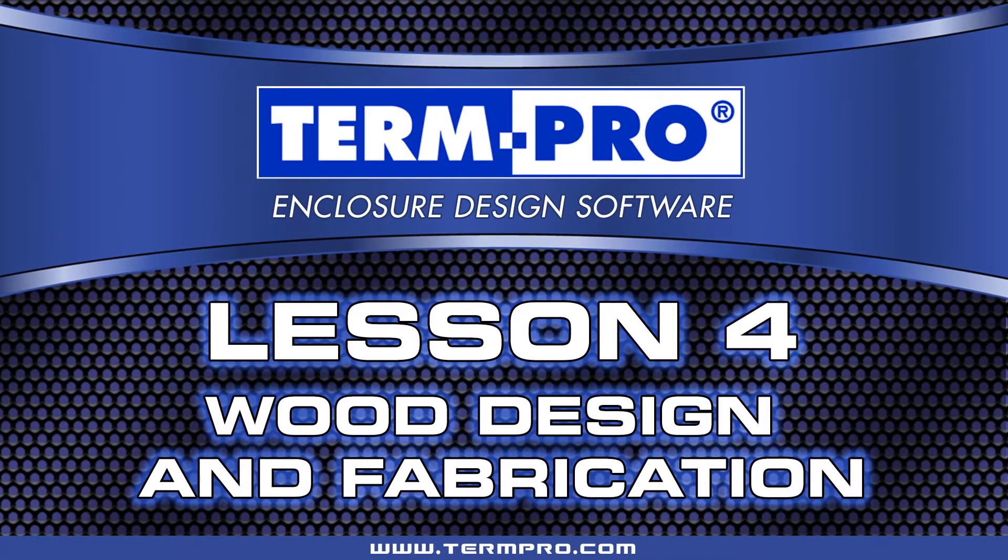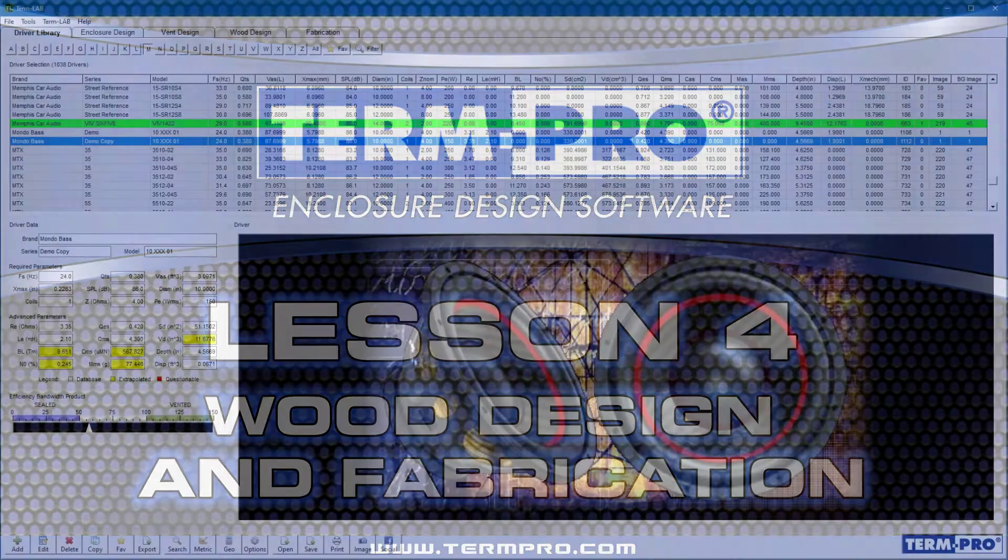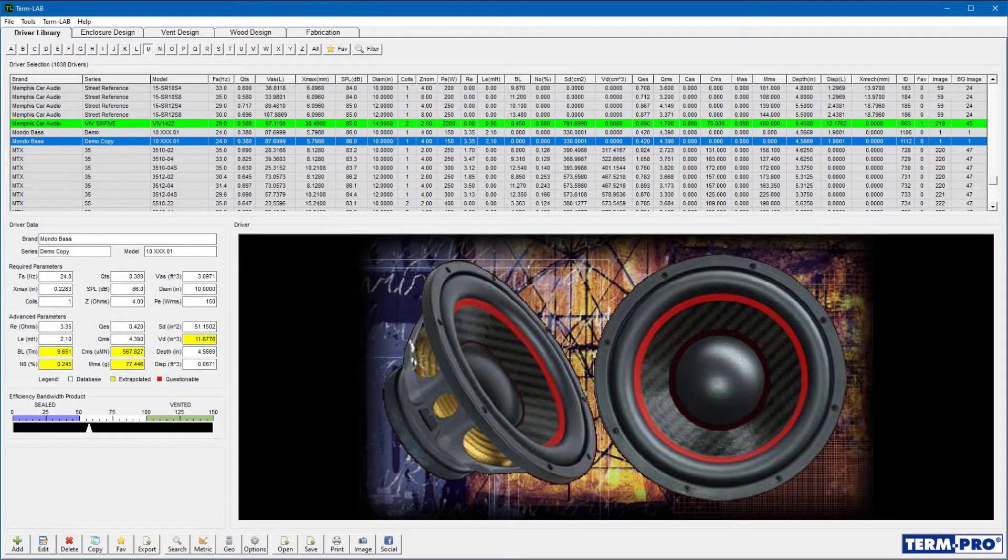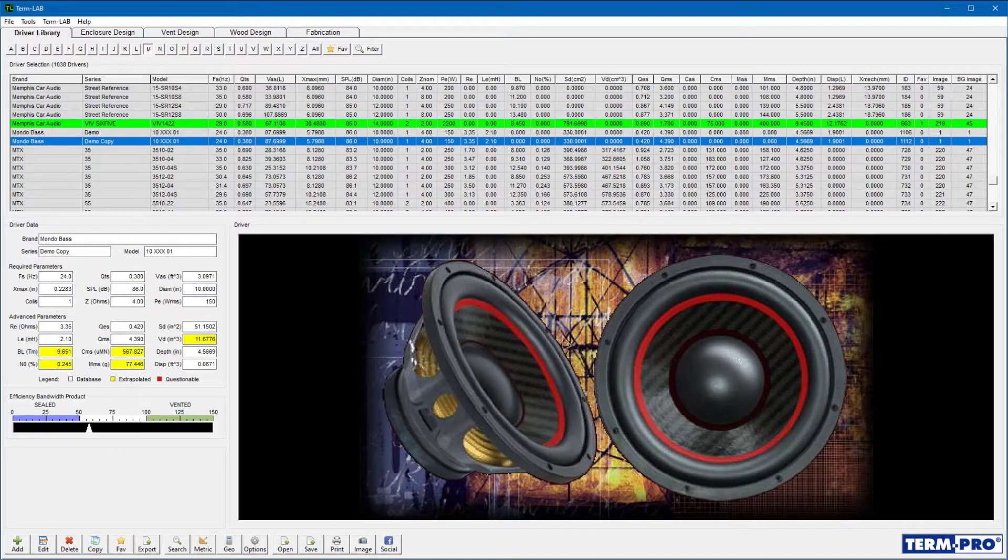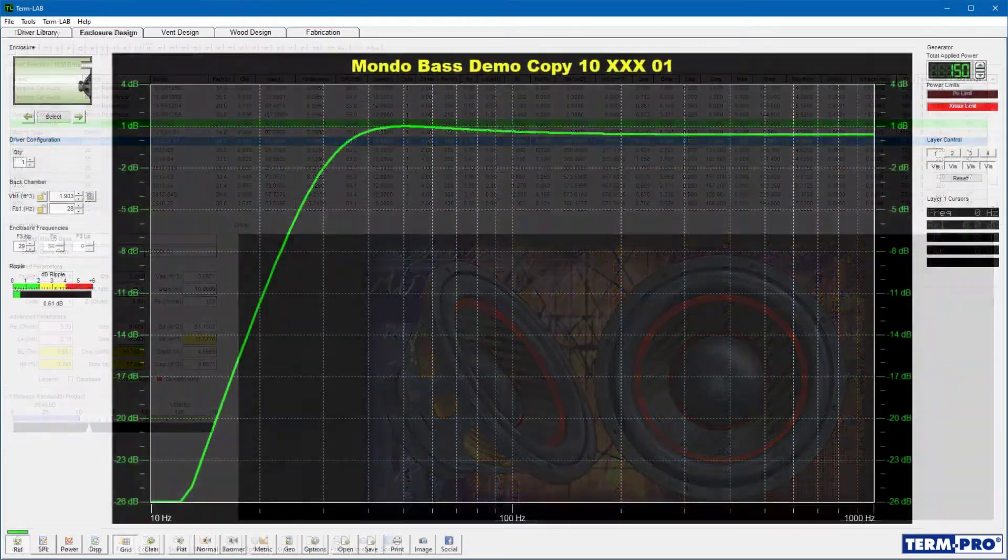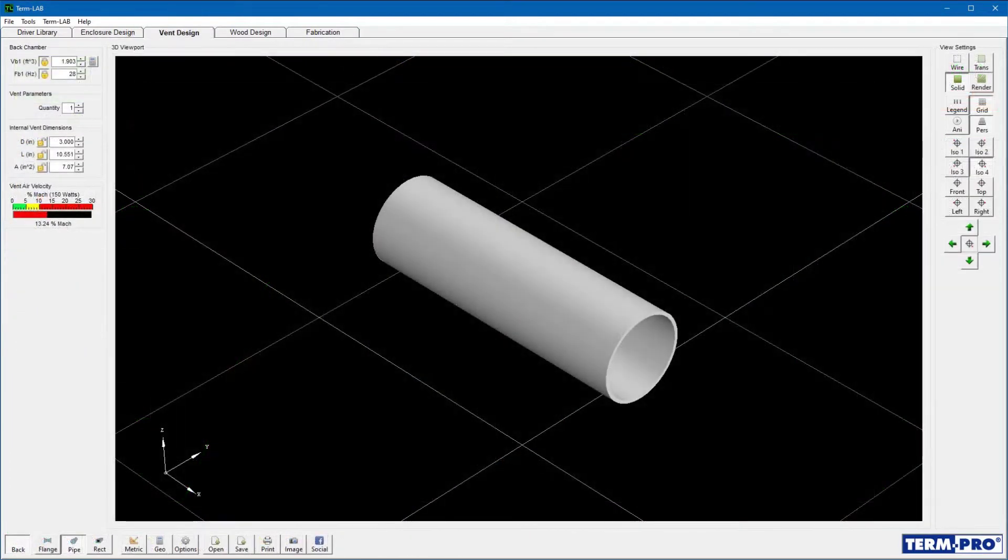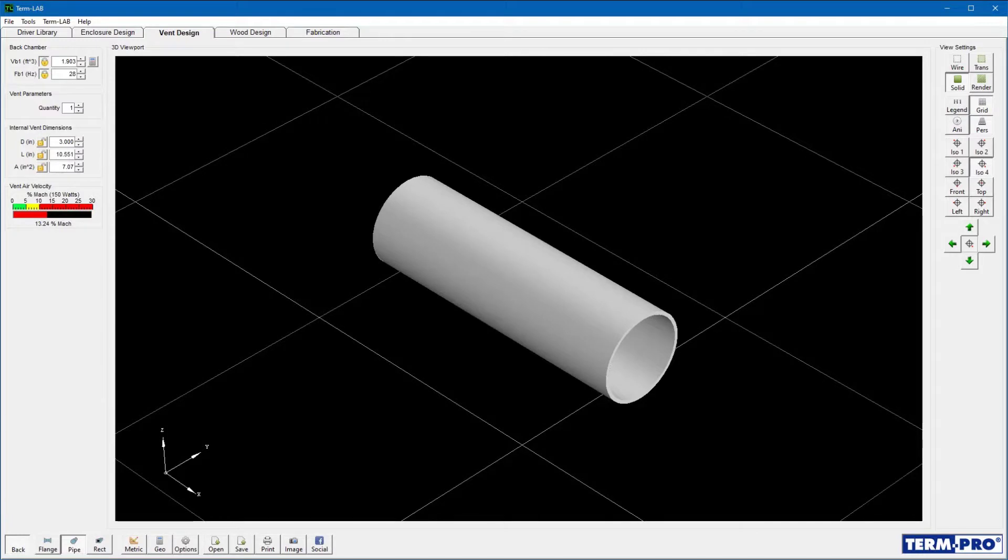Welcome to Lesson 4, Wood Design and Fabrication. In the previous lessons, you learned how to select a driver, design a vented enclosure, and then design the required vent necessary to tune that enclosure.